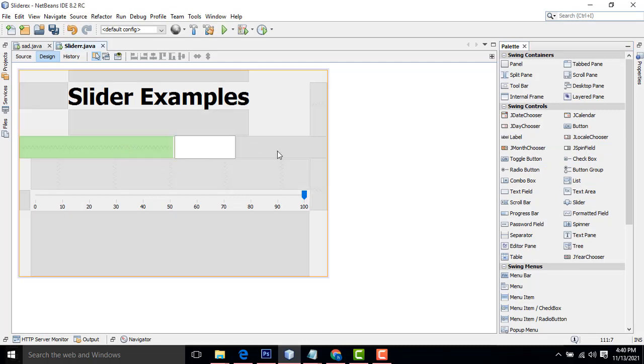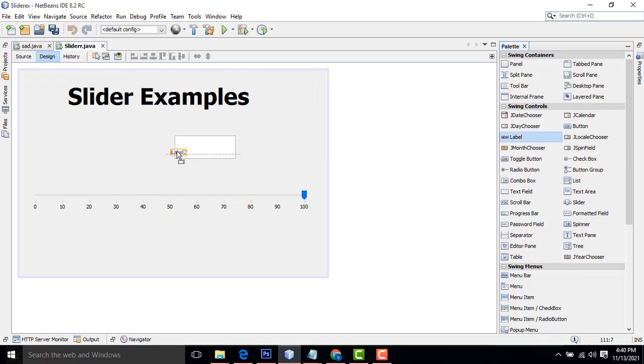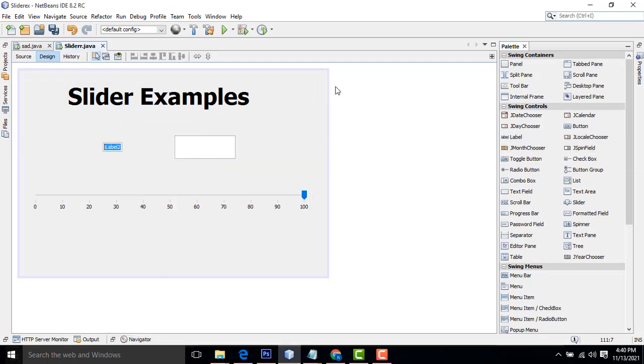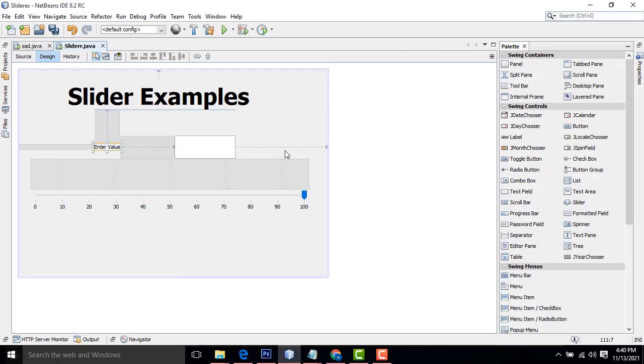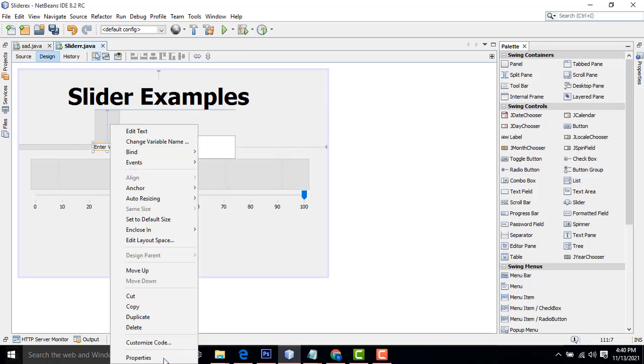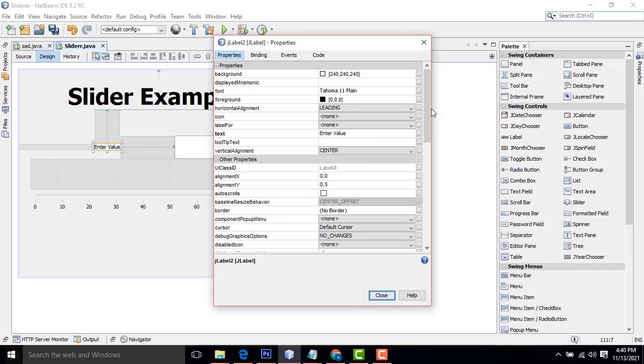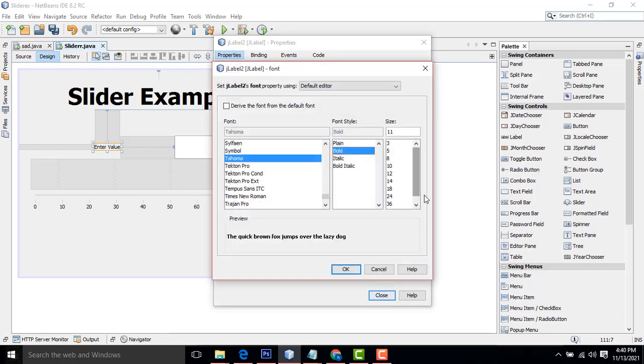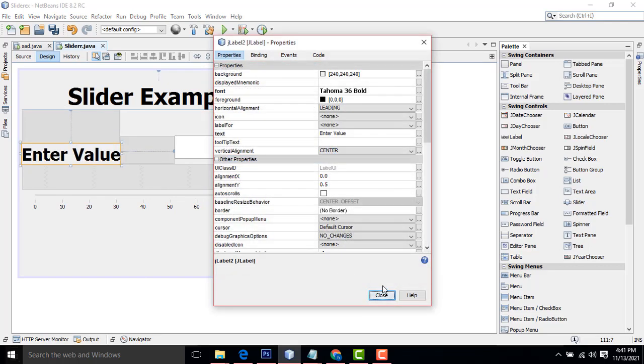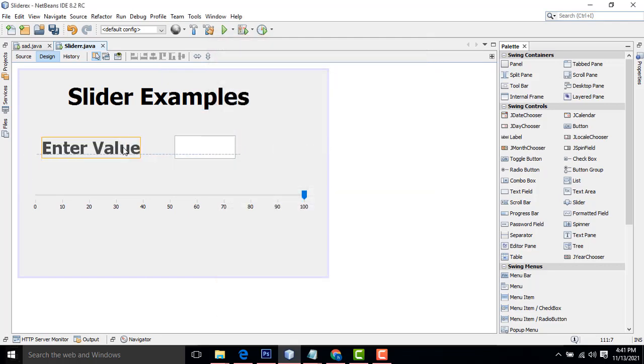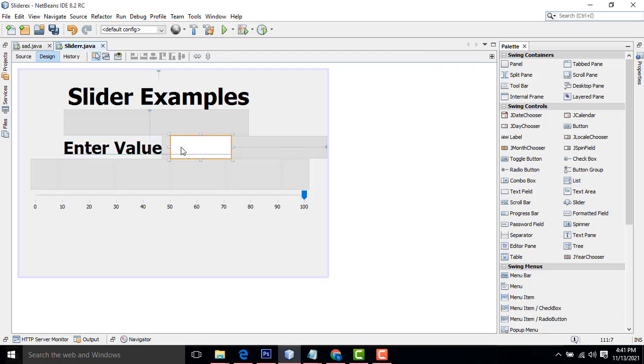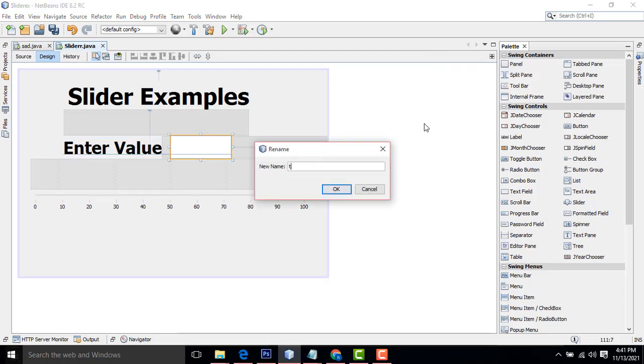This one should be enter. That's right. Now I am going to name it as txt.